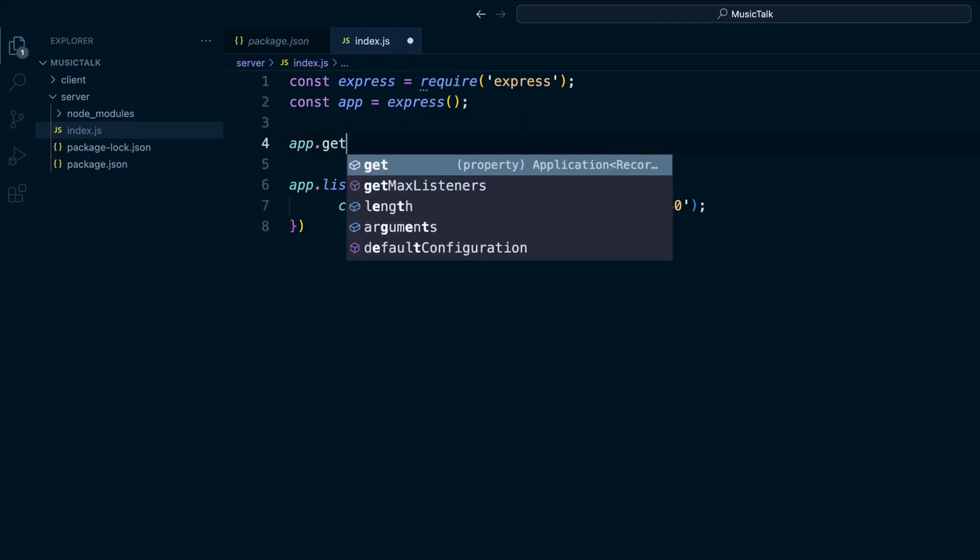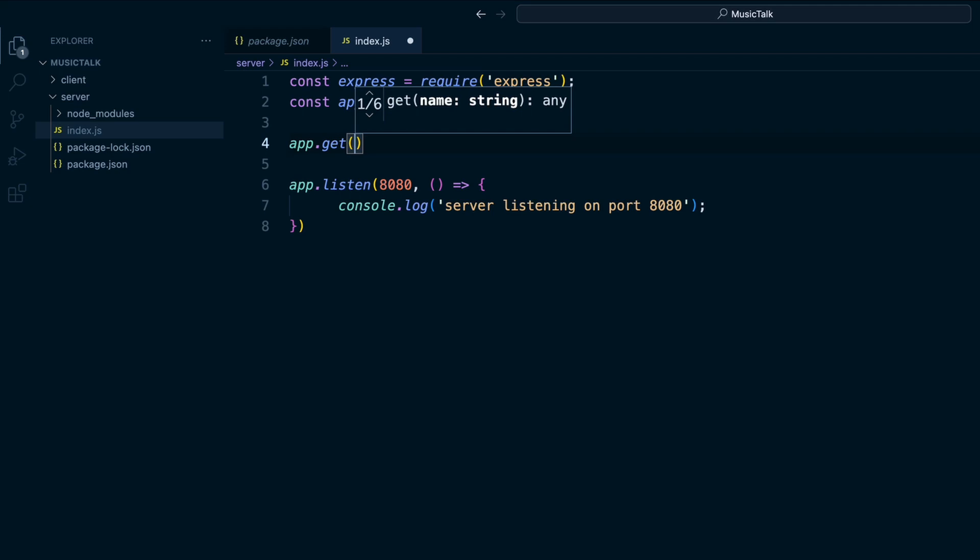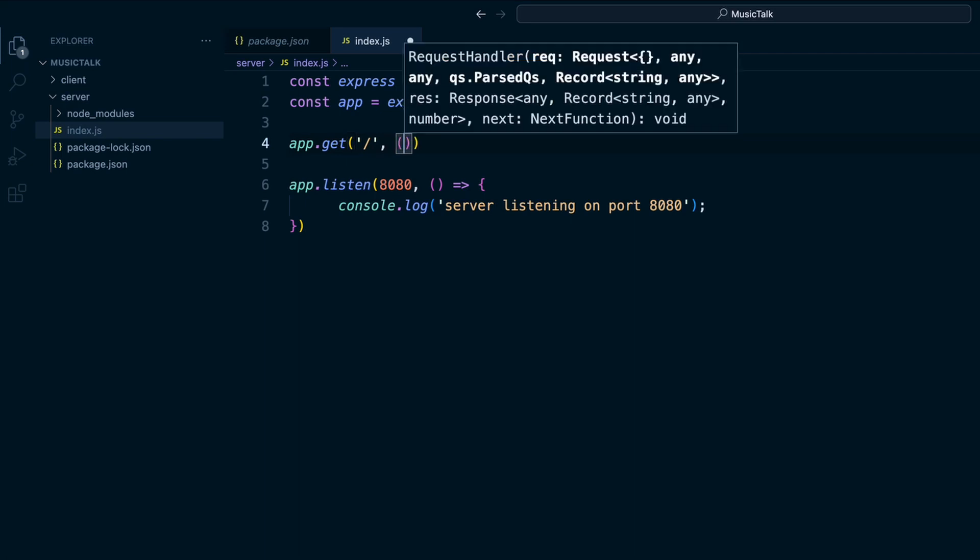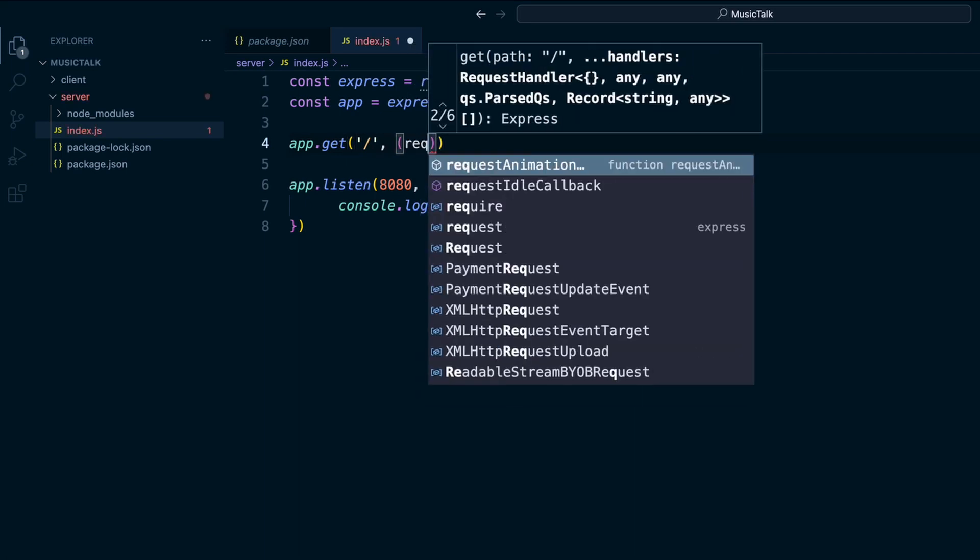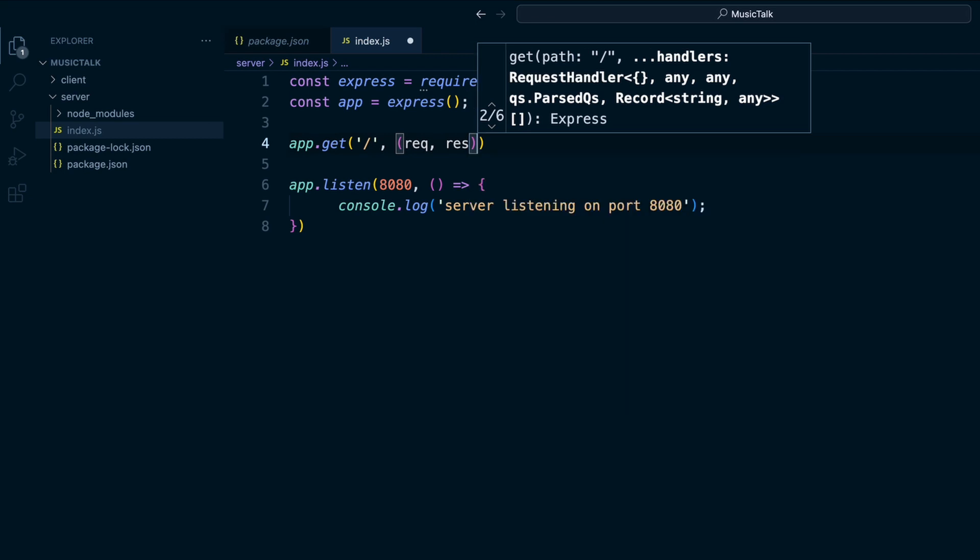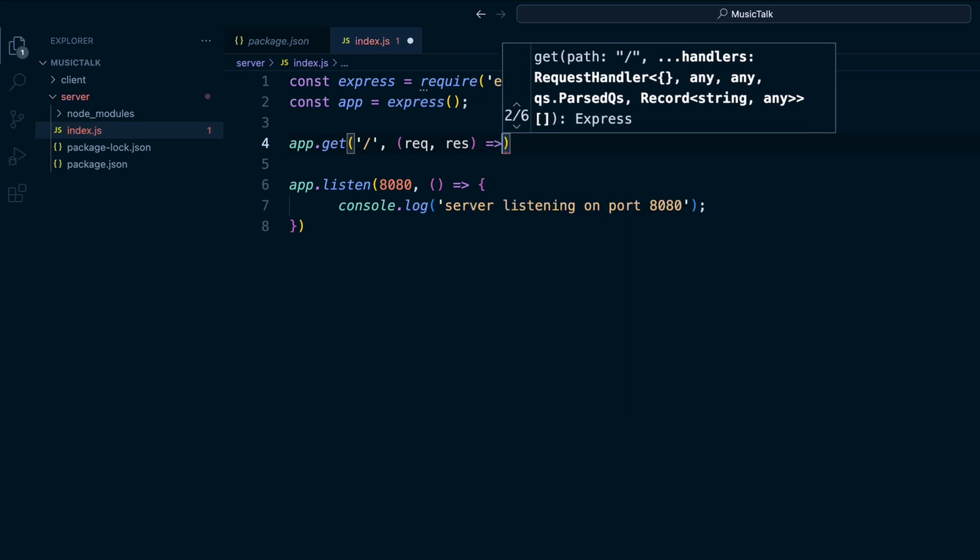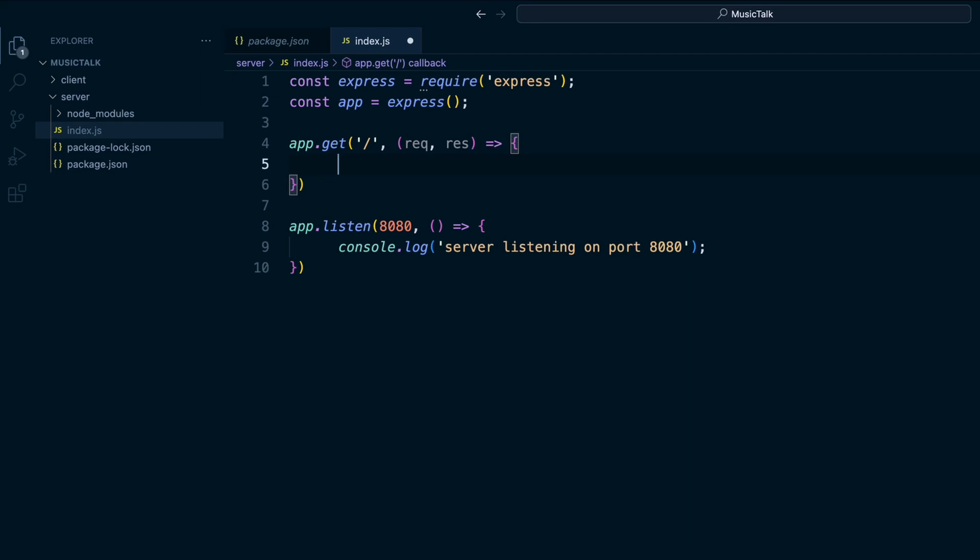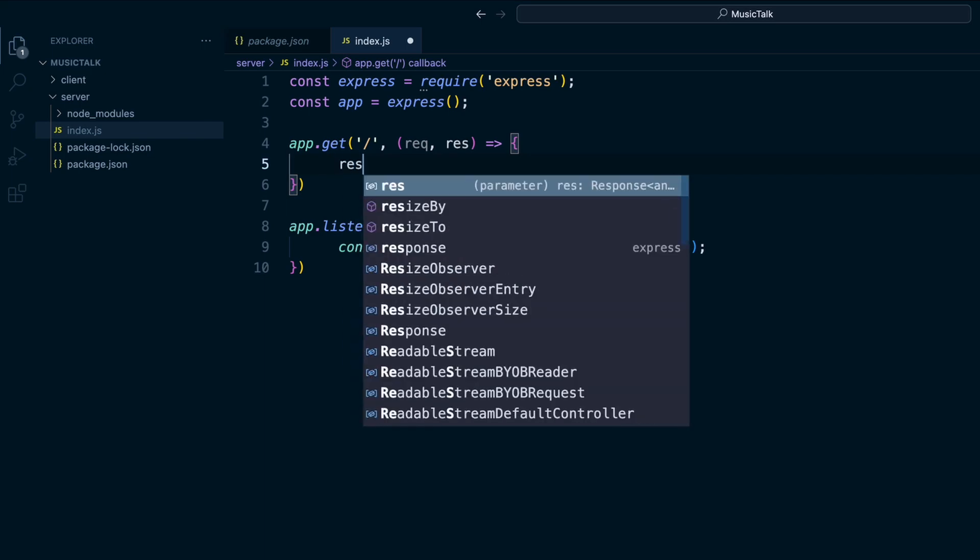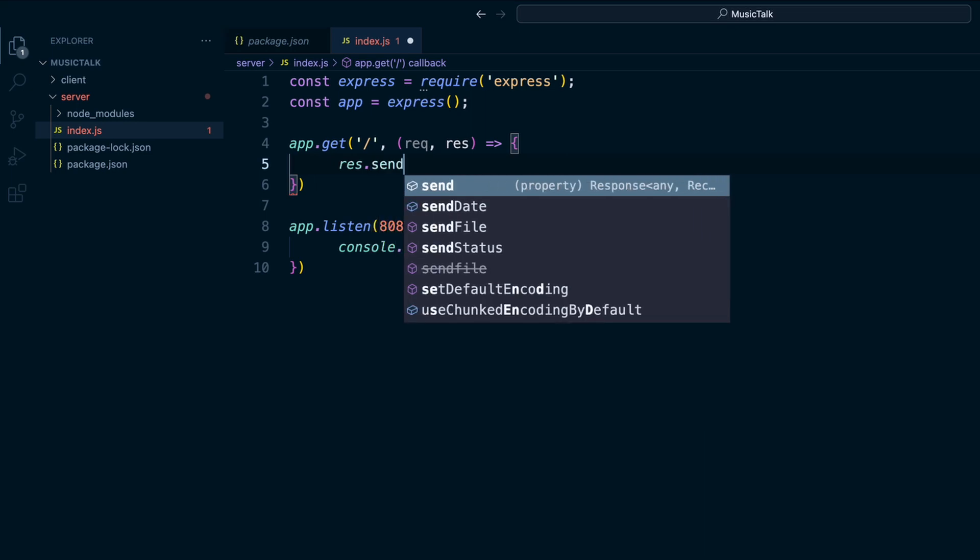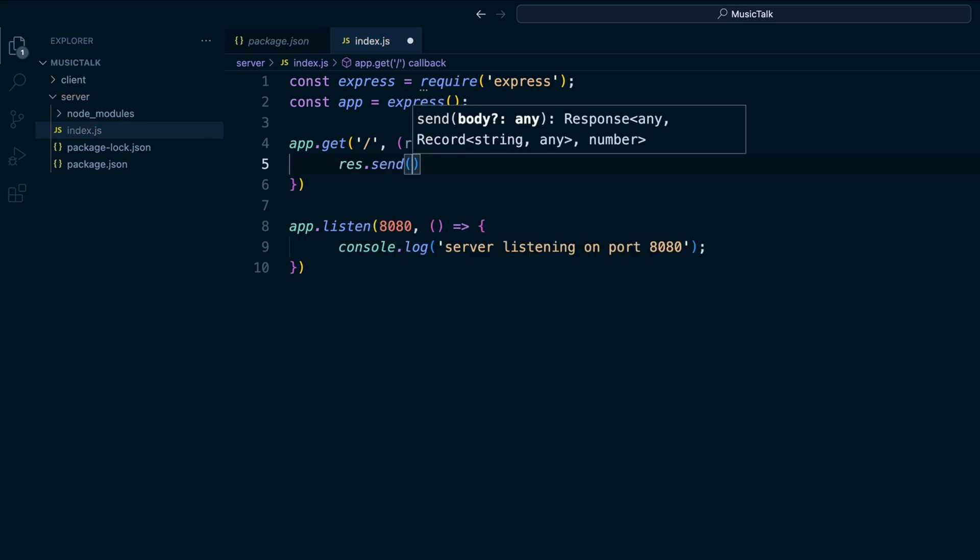We'll do app.get and then just the slash route, just like the home page. And then we get this request and response with a callback function. And so then we can access the request that's coming to our server or the response that we want to send back to the client. And so here we'll do response, and there's different methods for the response or the request. In this response we'll do a response.send and we'll just send a string.